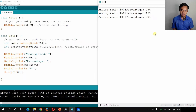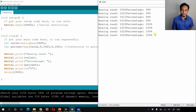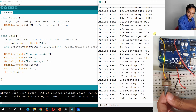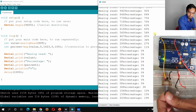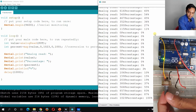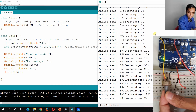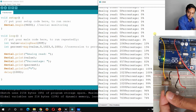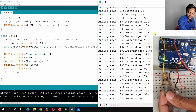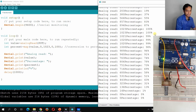Now you can see the values in the serial monitor. If I change this potentiometer, the values increase. I reduce the value one by one — as you can see, the percentage is dropping and dropping until it finally reaches 0%.